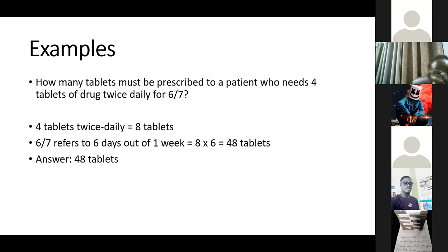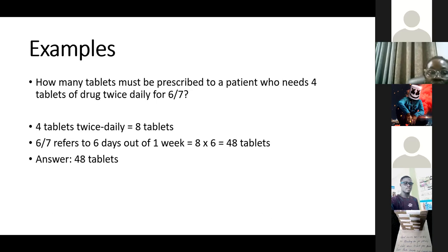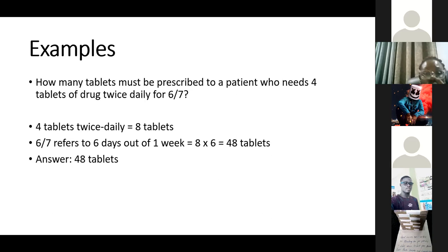Example: How many tablets should be prescribed to a patient who needs four tablets of a drug twice daily for six days? Four tablets twice daily equals eight tablets per day. Six days means 8 × 6 = 48 tablets total.